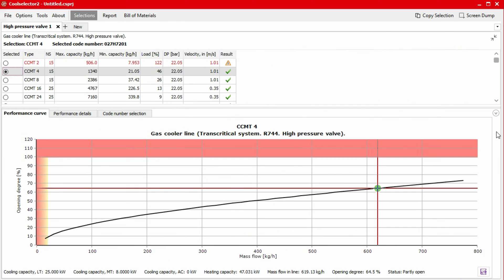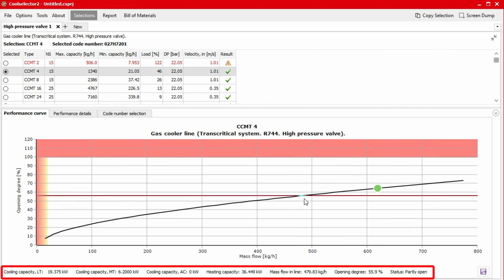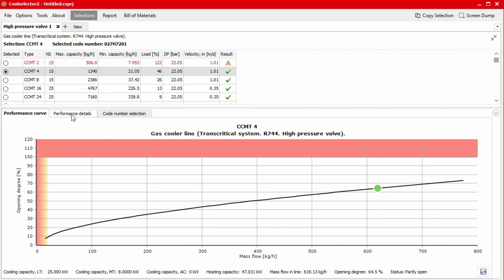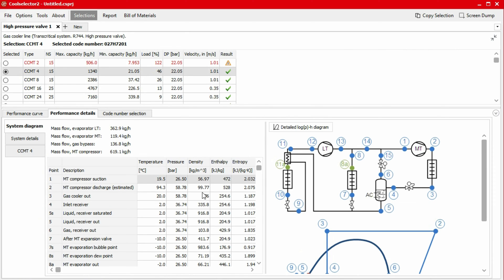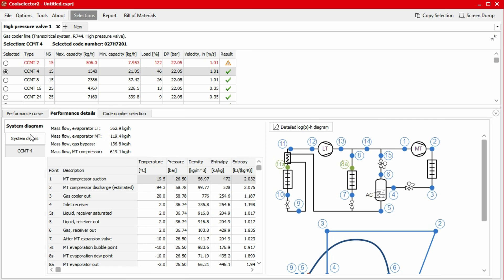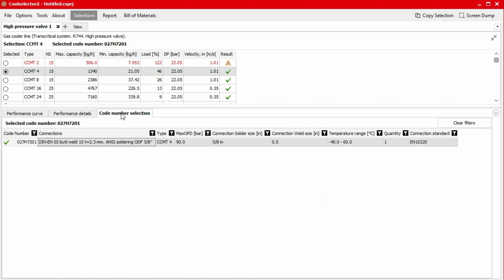To check the performance details, we head to the bottom-most segment of the window. In the first tab titled Performance Curve, we find an interactive graph plotting the opening degree against mass flow rate. The values will update as we move our mouse across the graph. Under the performance details tab, we can find thermodynamic data for the system along with a system schematic and a pressure enthalpy chart. In the sub tabs, we have system details as well as product specific data. Under the code number selection tab, we can find the code number as well as some additional product information. We can then generate a report as well as a bill of materials which can be provided to a Danfoss supplier for a quotation. We'll look at how to do that towards the end of this video.